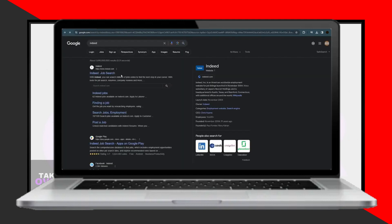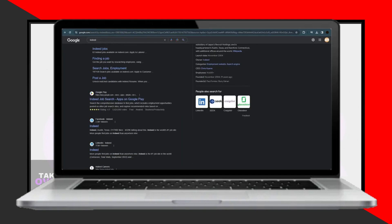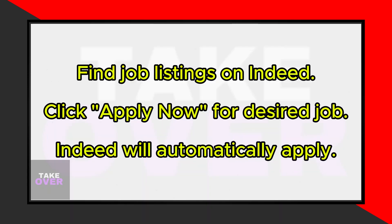Once your Indeed account is set up, search for Costco Jobs on Google. You'll likely find job listings on Indeed.